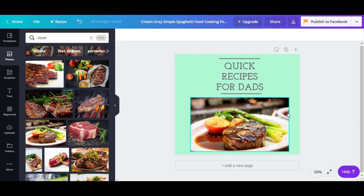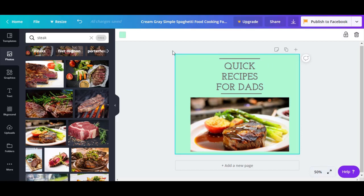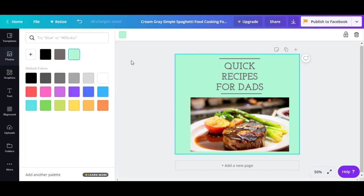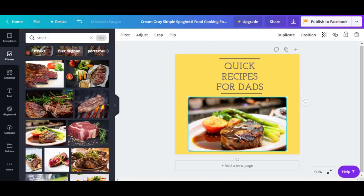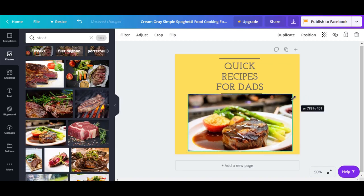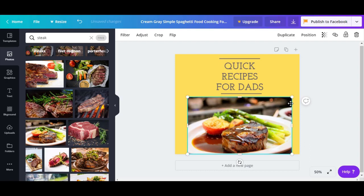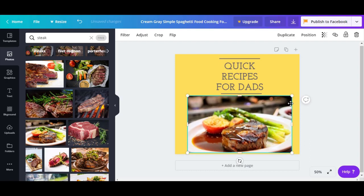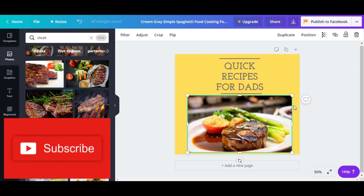Now, because the picture is different, we can also change the background color. Let's change it to something that looks really attractive. We can even make the picture bigger — you can also use your keyboard for that.